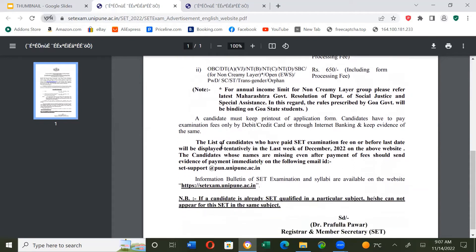A candidate must keep a printout of the application form. Candidates have to pay the examination fee only by debit card, credit card, or through internet banking, and must keep evidence of the same. Fill up the online form, keep the printout, pay the fees online, and retain your payment evidence.